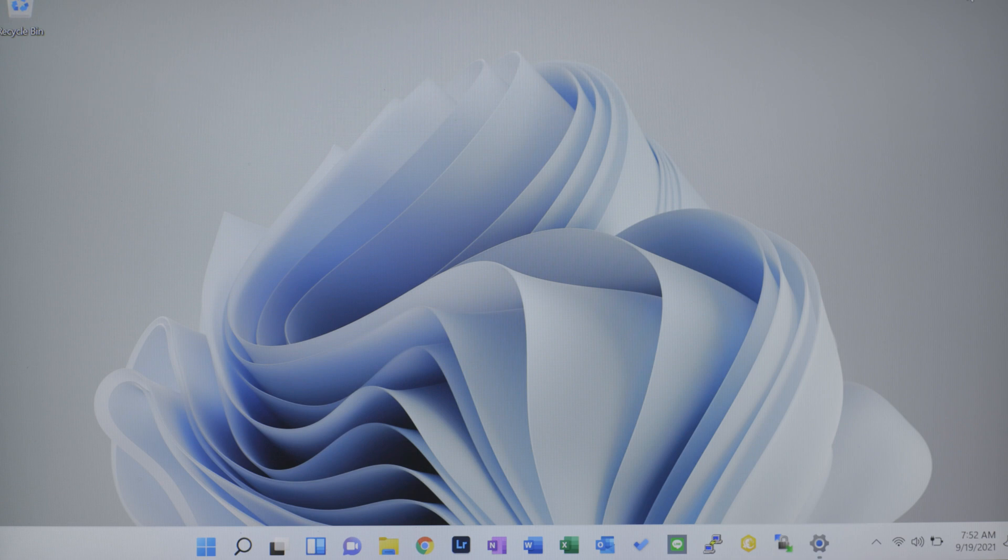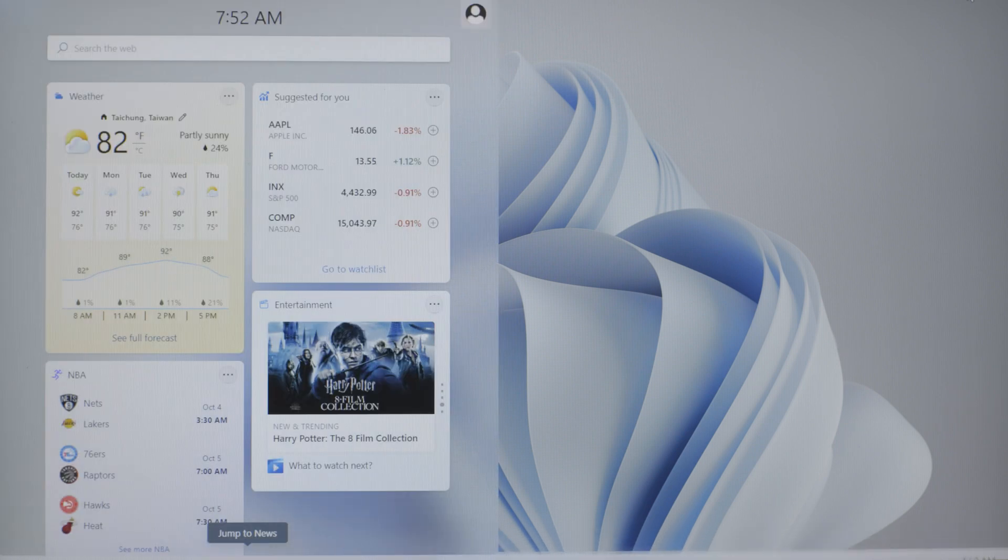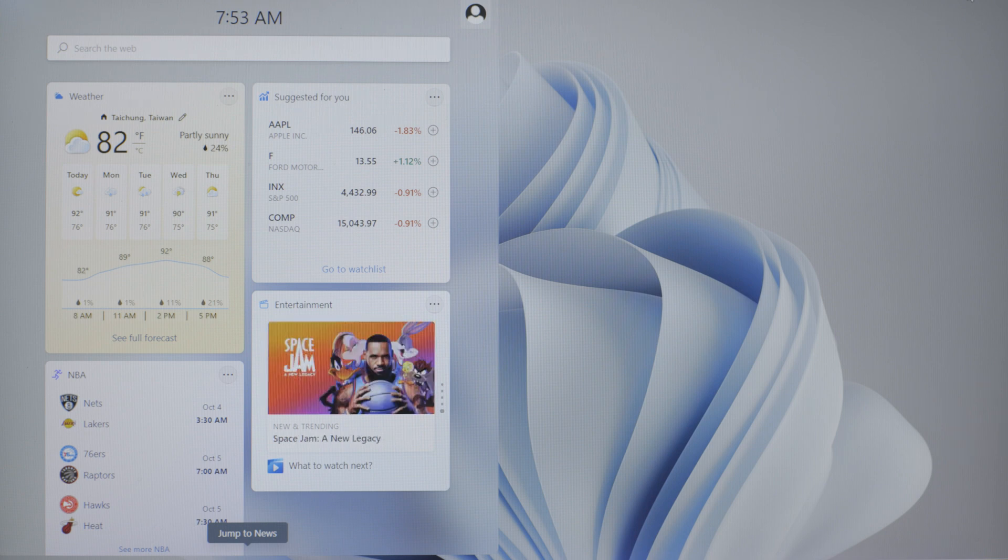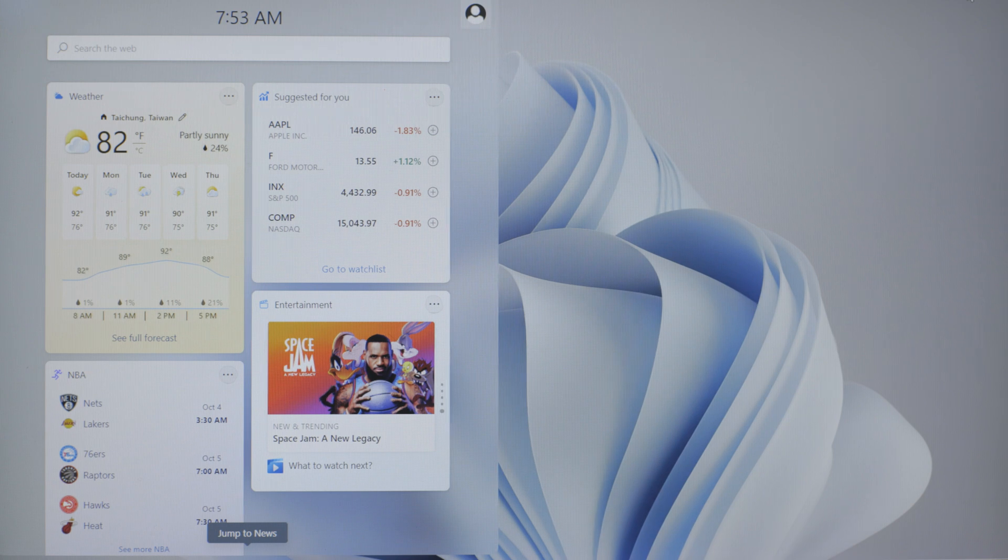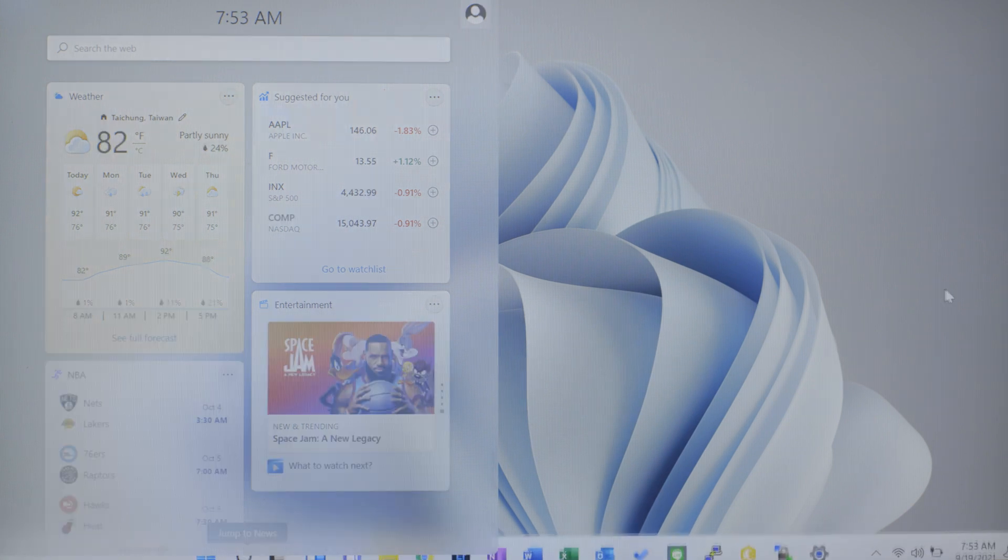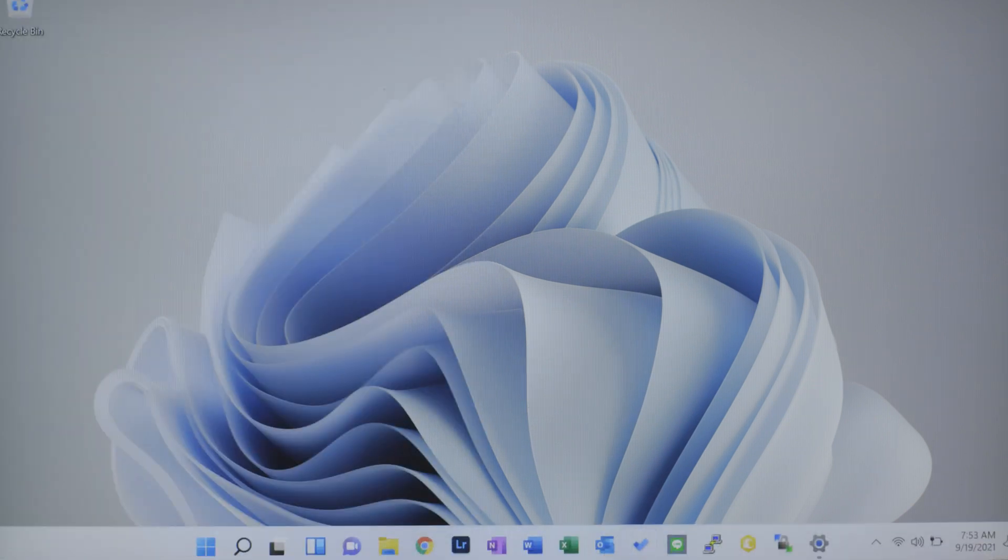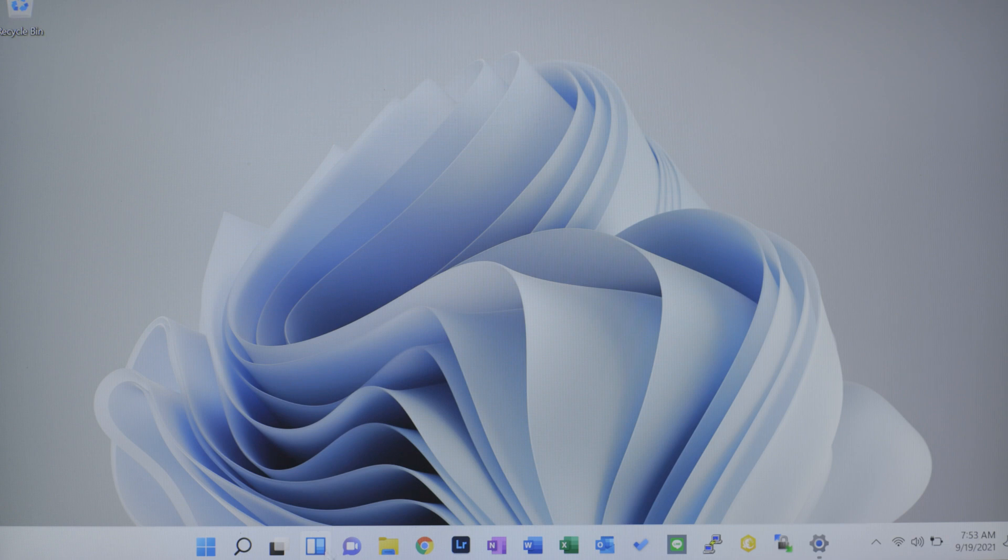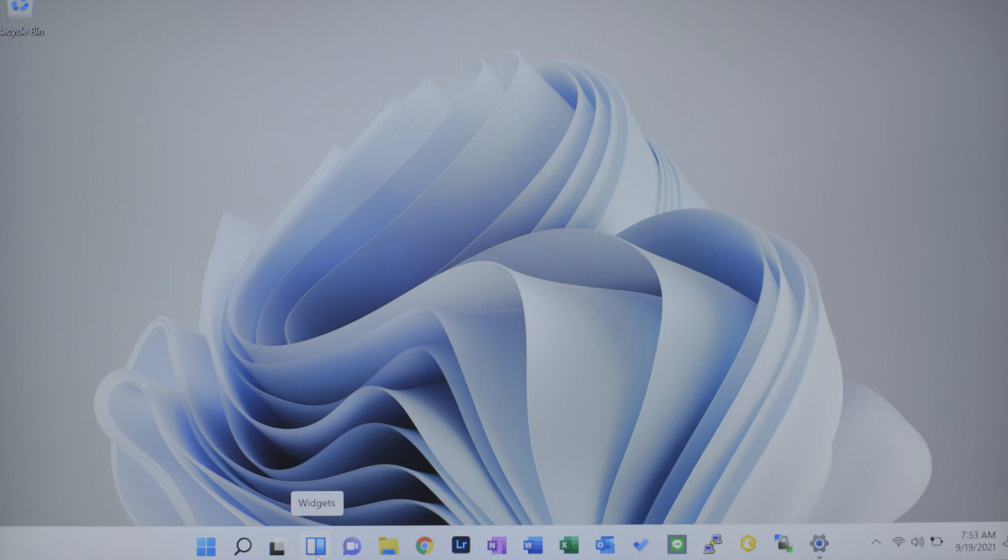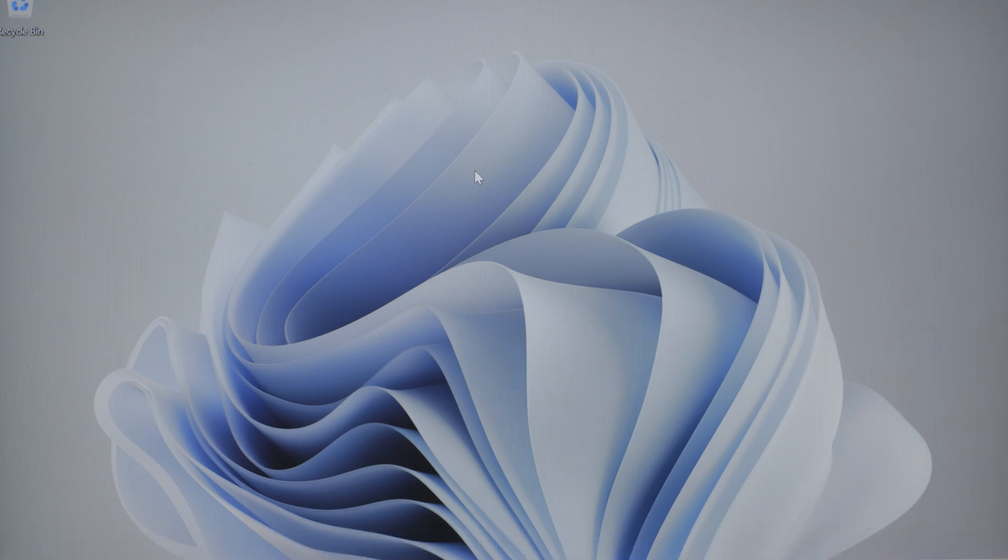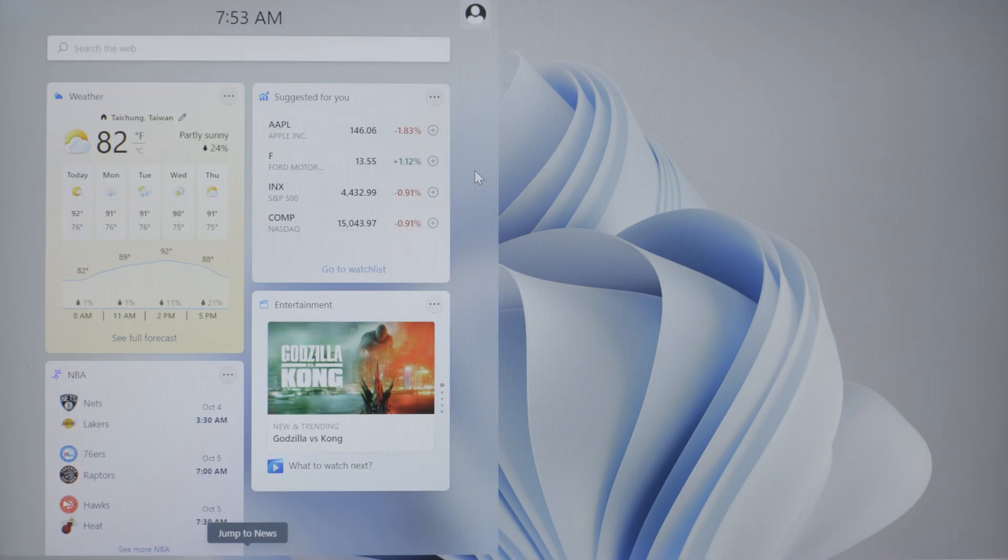We are going to press Windows W to quickly launch the widget tool. Alternatively, you could go down into your taskbar and select the icon that has the white and teal rectangles, vertical rectangles. But the quickest way you're going to want to do this is Windows W. That will toggle your widget tool open and close.